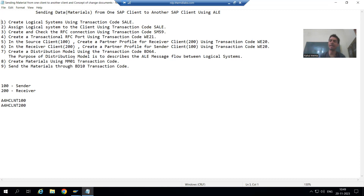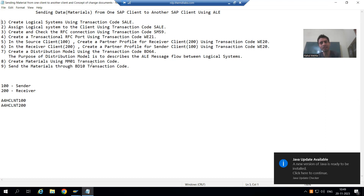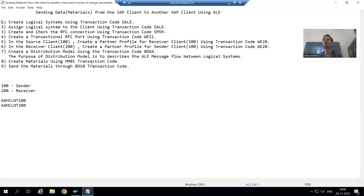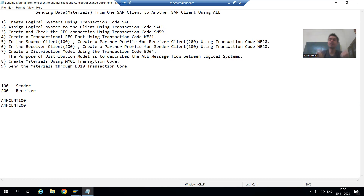To create materials we use the MM01 transaction code, then we use SAP standard transaction code BD10 to send the materials from client 100 to client 200. When we send, an outbound IDoc will generate in client 100, and the corresponding inbound IDoc will generate in client 200.